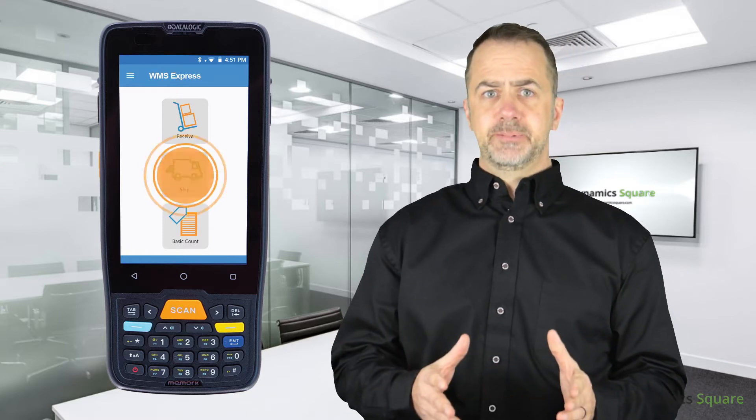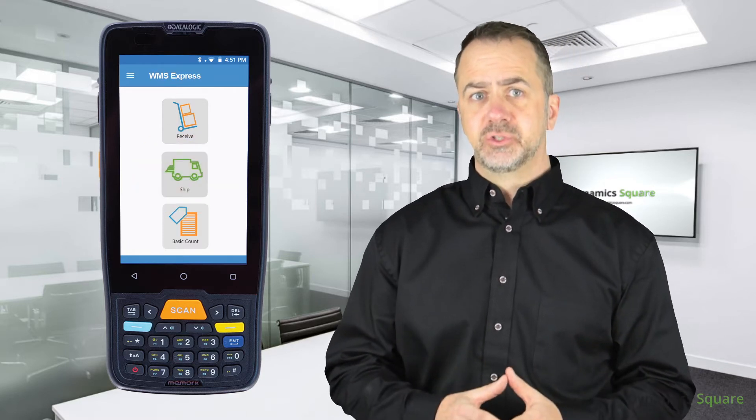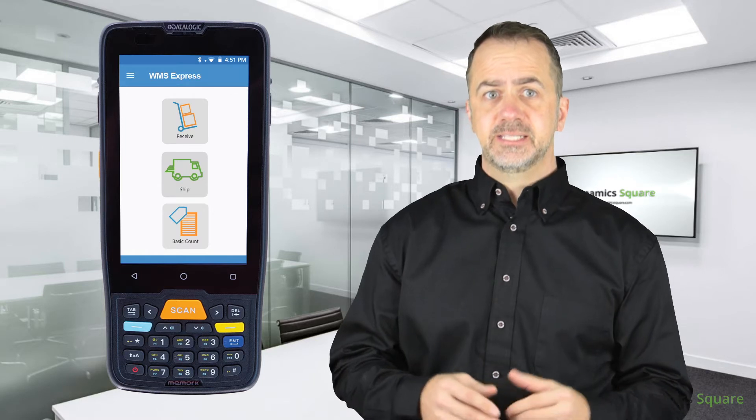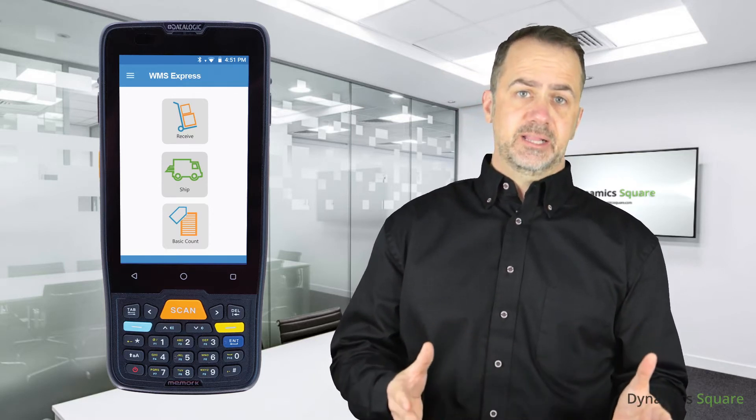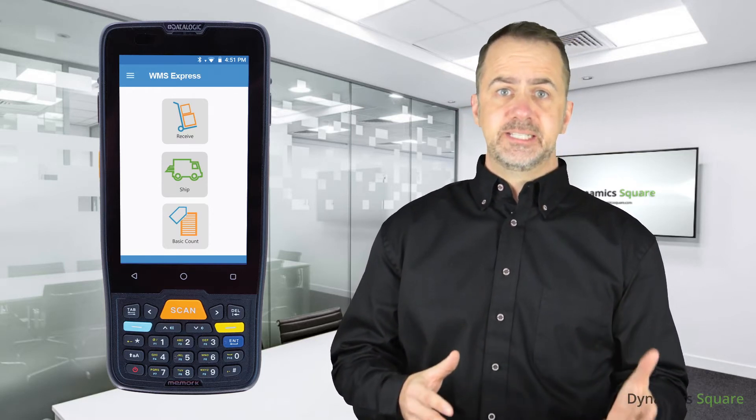When it comes to shipping, I select a Business Central sales order from my handheld device and see what I need to ship. I locate each item in inventory and scan it, whereby updating Business Central.